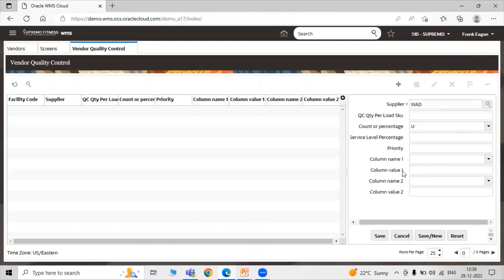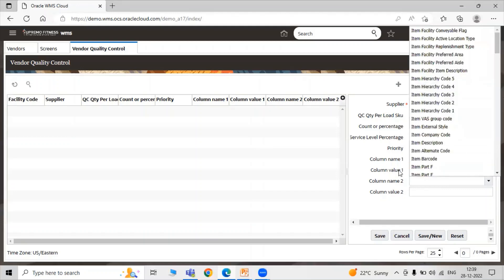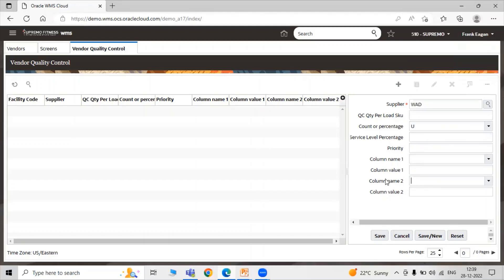This is the comparison value for the selected column in Column Name One. If no value is provided in Column Value One, then the system will search for the corresponding Column Name One with the value equals to blank. The same parameters apply for Column Value Two. In accordance to your use, you can specify your column name and value.